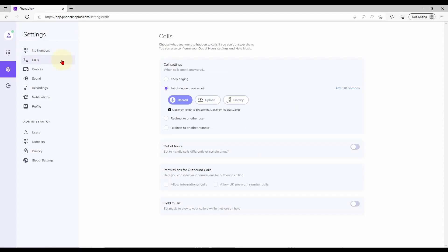Next and perhaps most importantly we have call handling settings. Here you can tell the platform what to do with unanswered calls, set out of hours behavior and more.